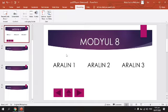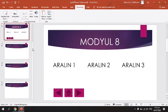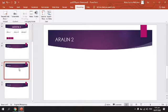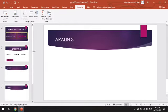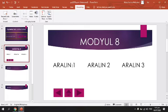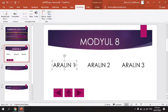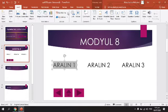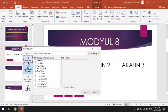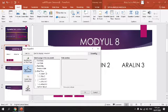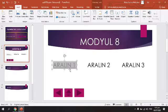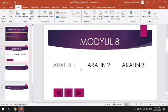Paano natin ilalagay ng Hyperlink ang tatlong Aralin? Meron tayong Aralin 1 sa Slide 3, Aralin 2 sa Slide 4, Aralin 3 sa Slide 5. Lalagyan natin ng link itong Aralin. Select the word and then go to Insert, then click Link. I-link ba natin siya sa document mismo. Nasaan si Aralin 1? Nasa Slide 3. Click ninyo lang yan. Makikita ninyo magbabago na siya — magkakaroon na siya ng line, ibig sabihin meron na siya ng Hyperlink.